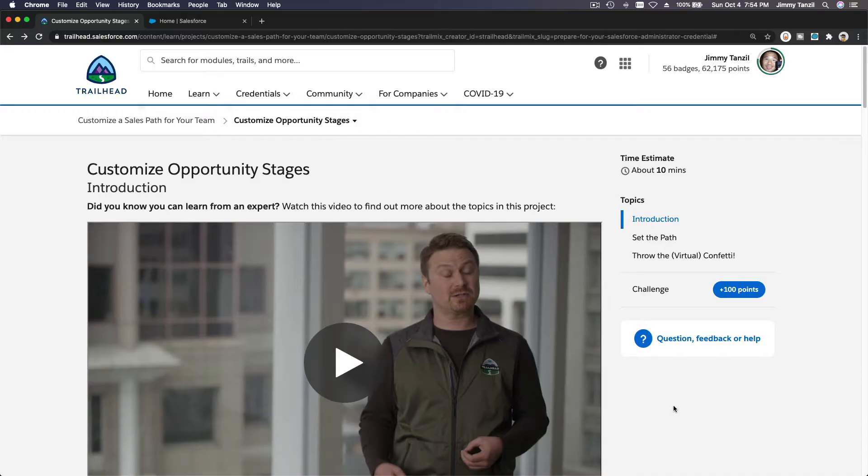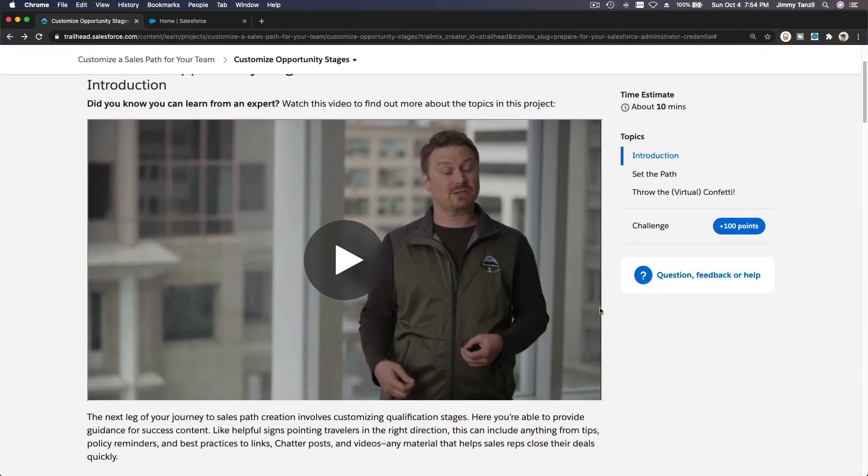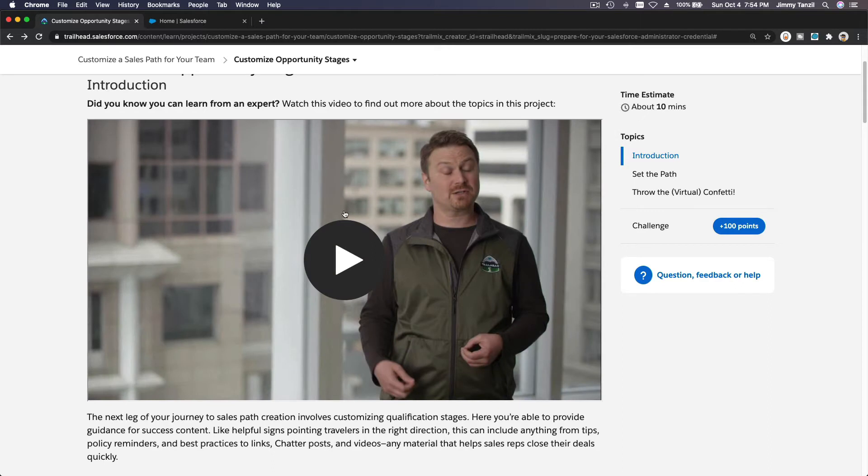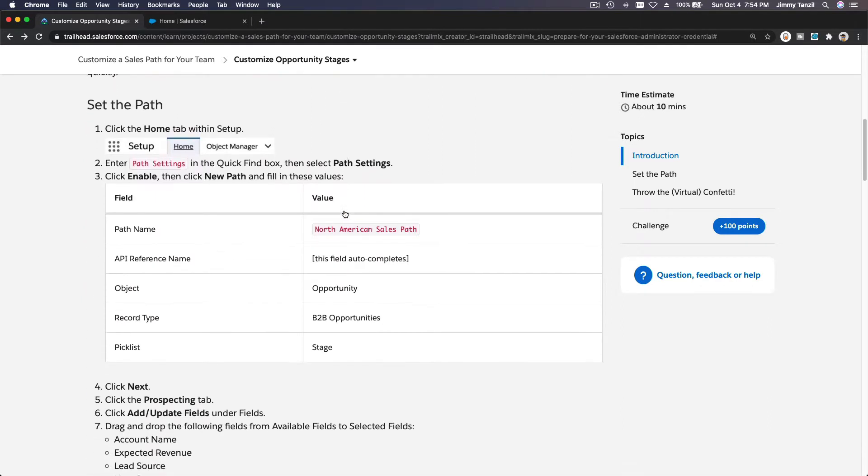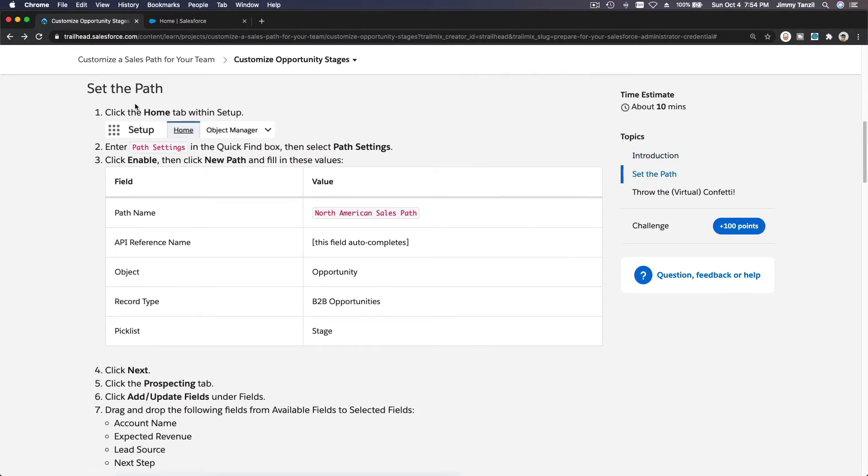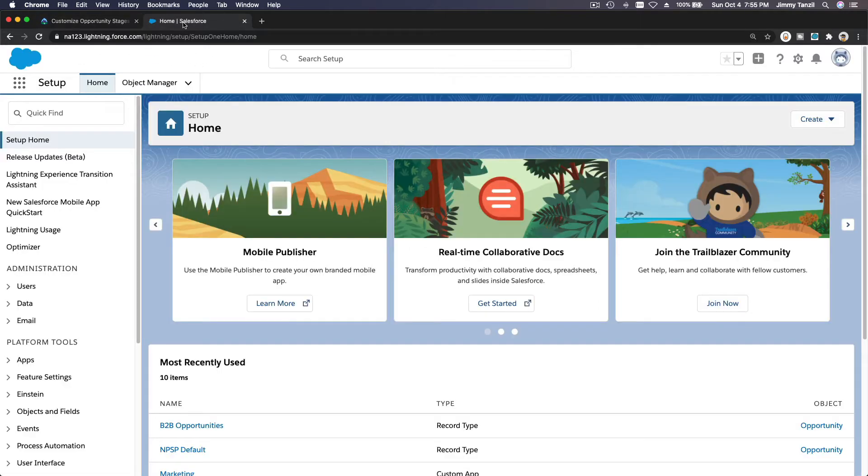Okay, the second step to customize the opportunity stages. Feel free to watch this video as well, but we are going to dive right into the steps. Second step, set the path. So we want to create a new path in the path settings and it's called North American Sales Path.